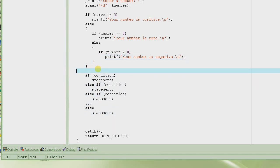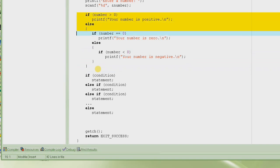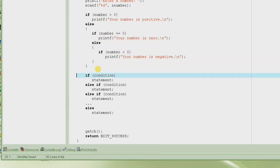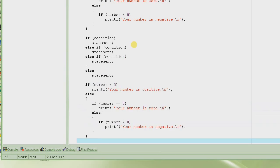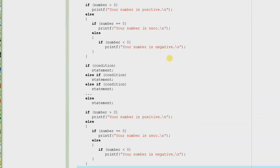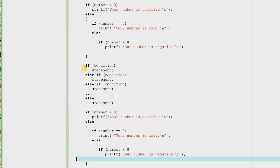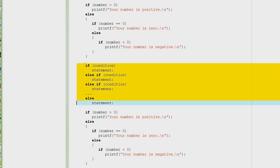Let's see if we can do something similar here. Let me copy and paste it here, and look at the code. This is what the syntax of the if-else-if statement looks like.